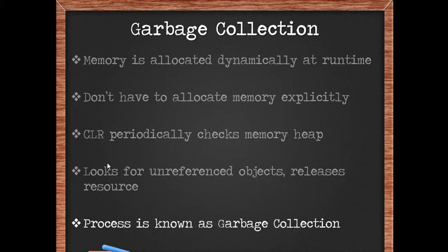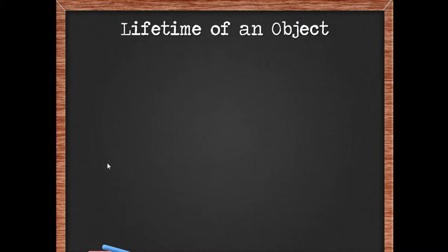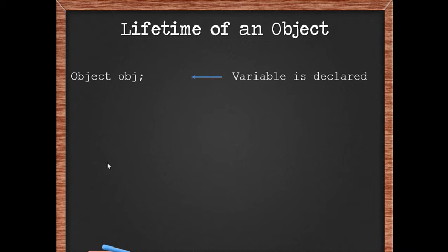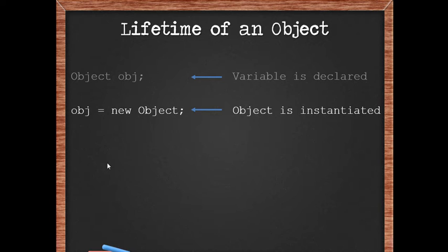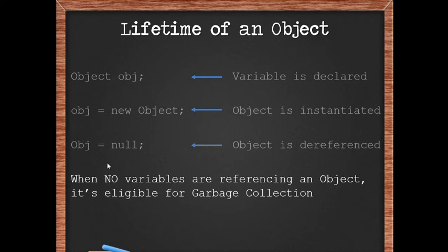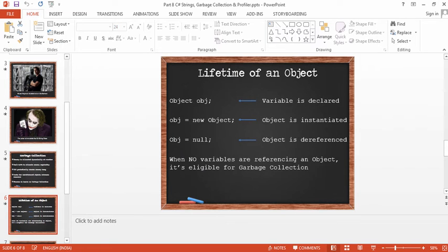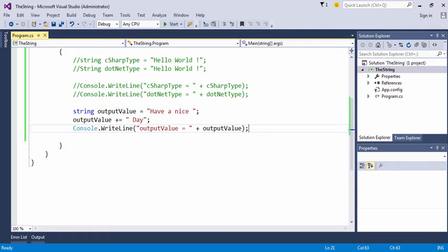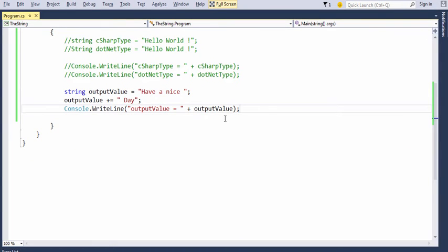In order to better understand garbage collection, let's understand the lifetime of an object. An object when first declared has no memory assigned to it. The object when instantiated with the keyword 'new' in .NET allocates memory. When you reference it with a null reference, it is dereferenced by the common language runtime. This is the time when no variables are referencing an object that it is eligible for garbage collection, which is managed by the common language runtime.